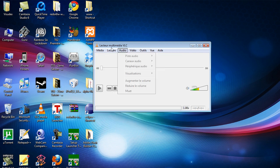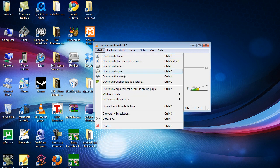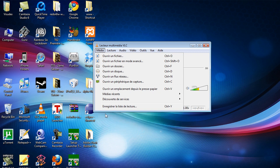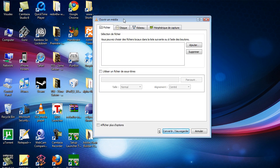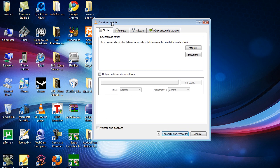Just go to Media, and go to Convert or Save - I think that's what it says in English.